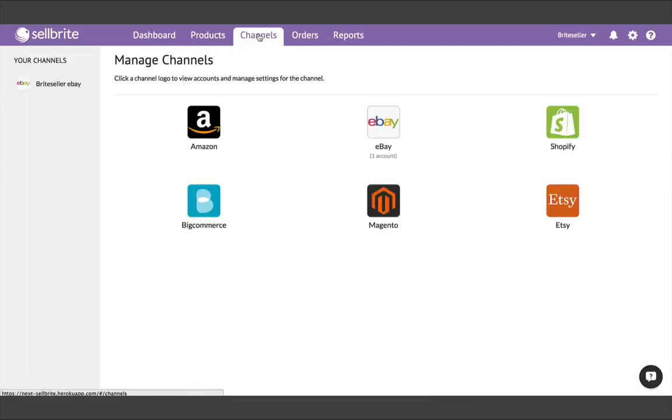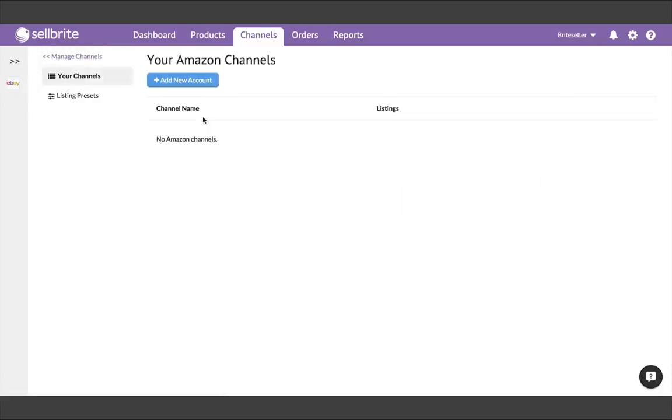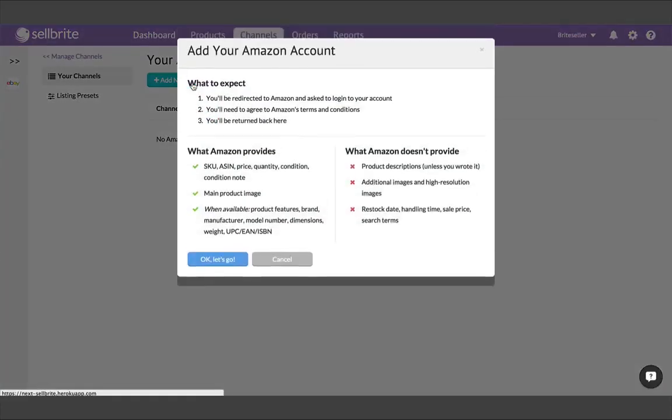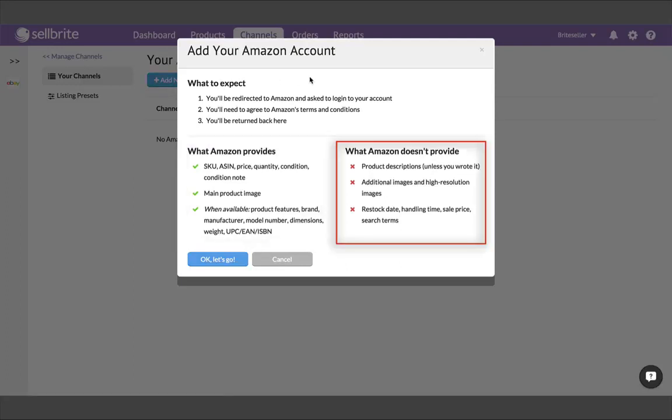If it's another account of the same channel type, like a second eBay account, that's totally fine. Sellbrite can handle as many accounts for each channel as you may have. In our case, we're going to choose Amazon as our second account. When you select Amazon, you'll see a reminder of what Amazon will and will not provide during your import.